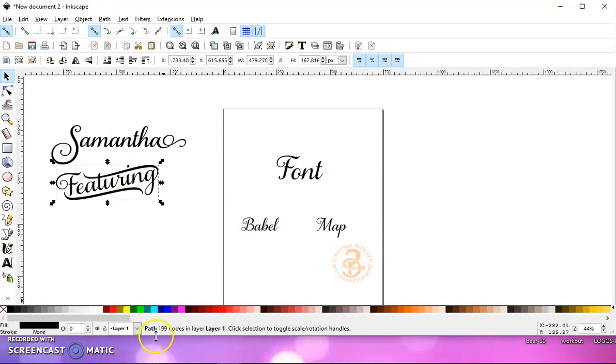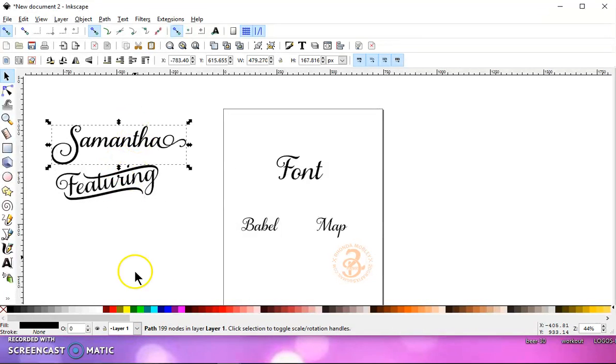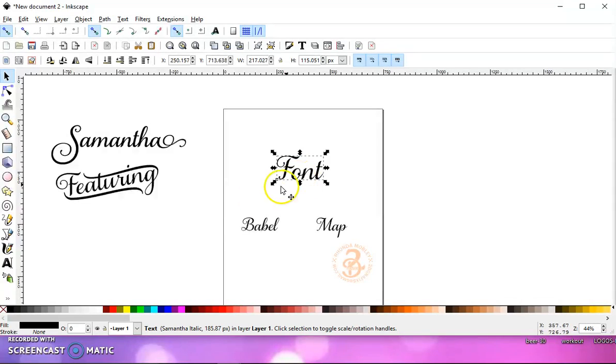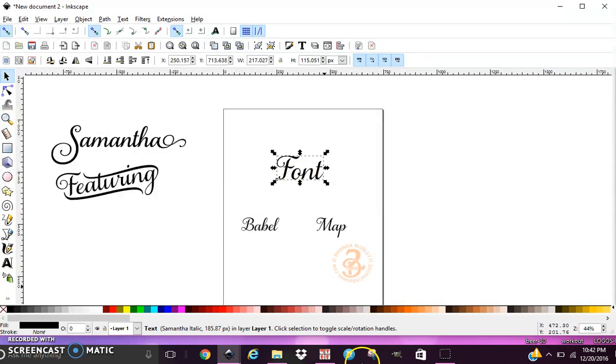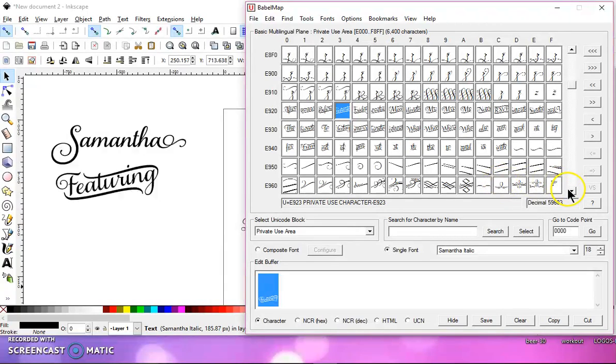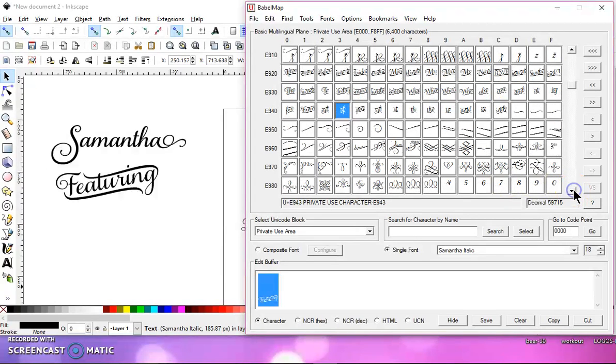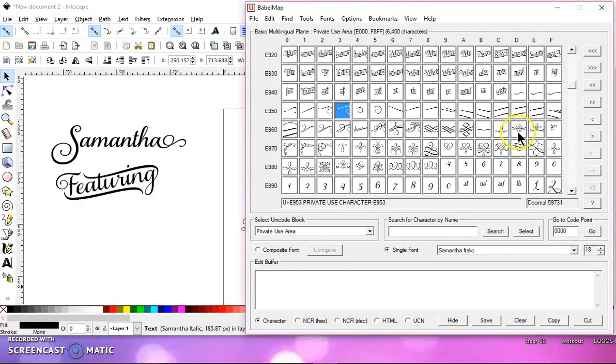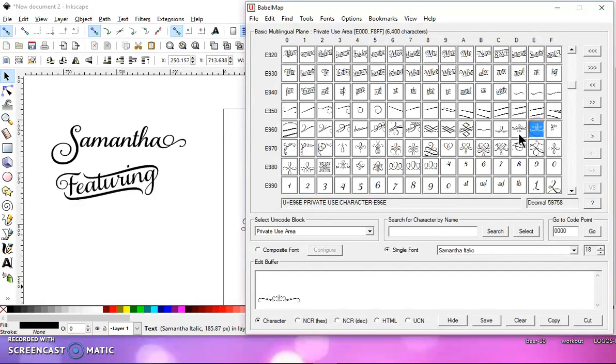If you look down here, it tells you it's a path. These are still text. Okay, so let's go back to Babel Map again, and let's choose some of these decorations down here. Let's clear everything first, and let's click just, how about this one?